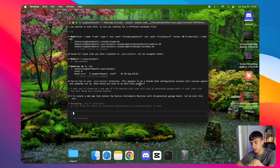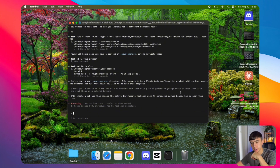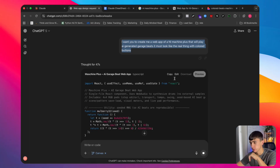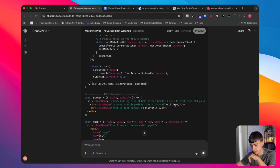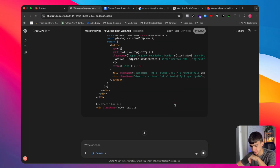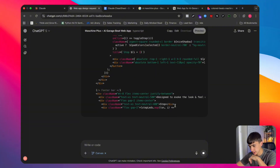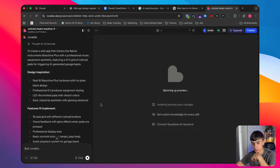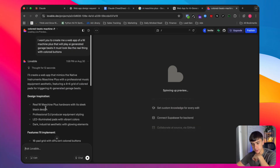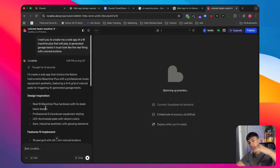I found that Claude tends to take the longest to respond — it thinks through things longer. I've heard this one is the best though, so this is an interesting experiment. So far GPT-5 has written hundreds of lines of code and is still going. Let's check on Lovable — it's still going, and it has laid out an outline of what it's going to build.